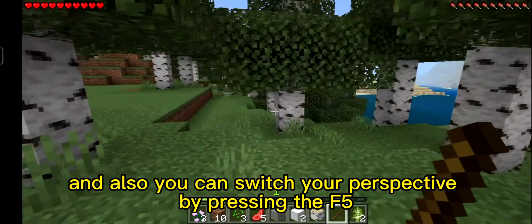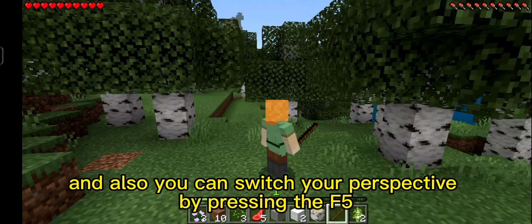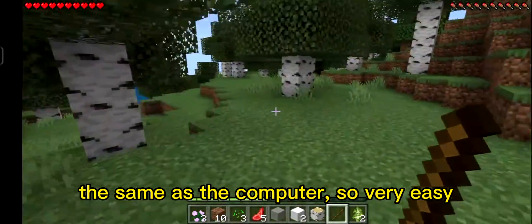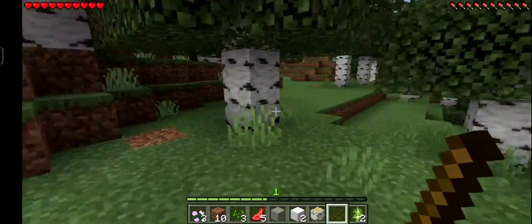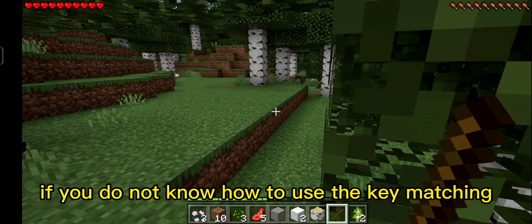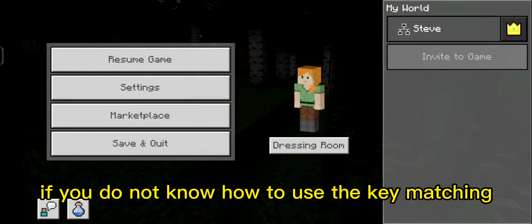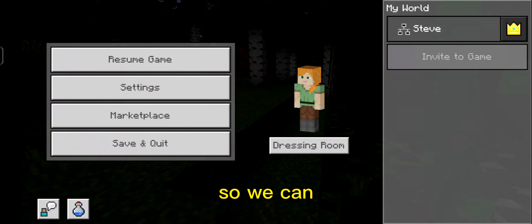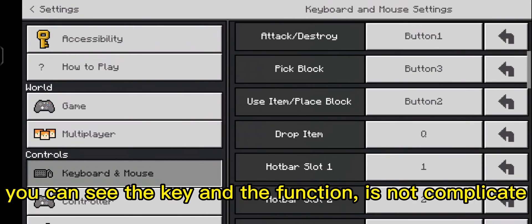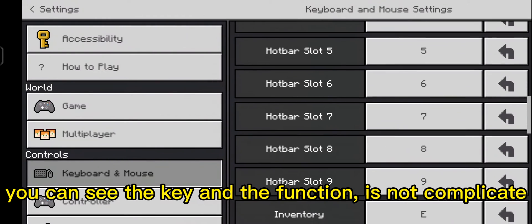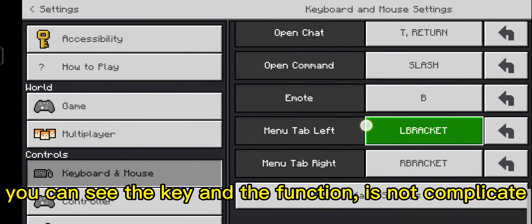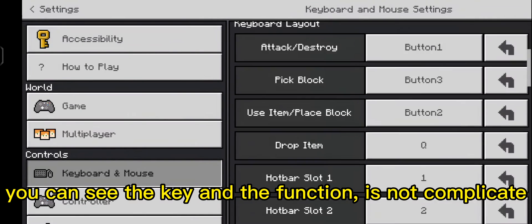You can also switch your perspective by pressing F5, just like on a computer — very easy. You can also chat in game. If you don't know how to use the key mapping, you can go into settings and keep the mouse — there you can see each key and its function. It is not complicated.